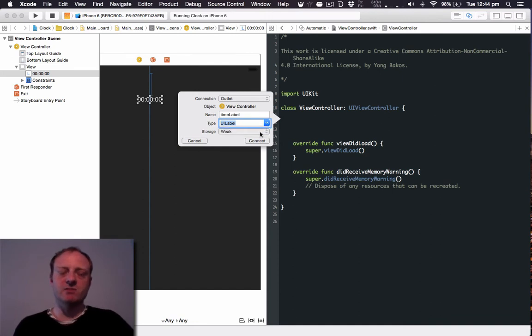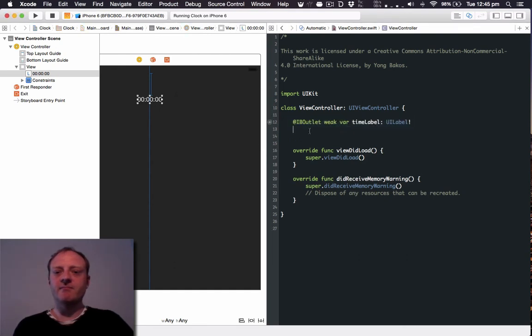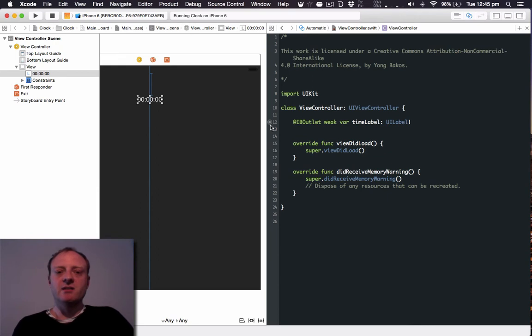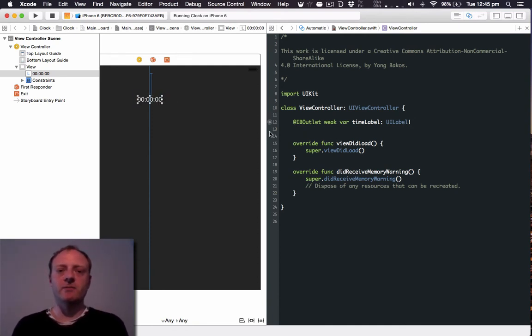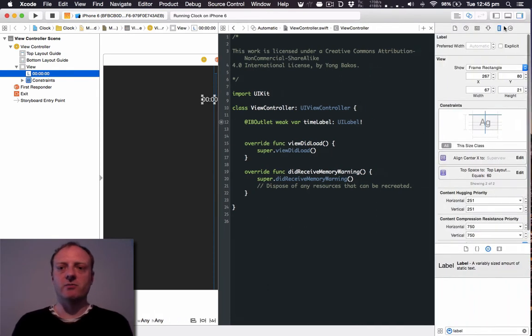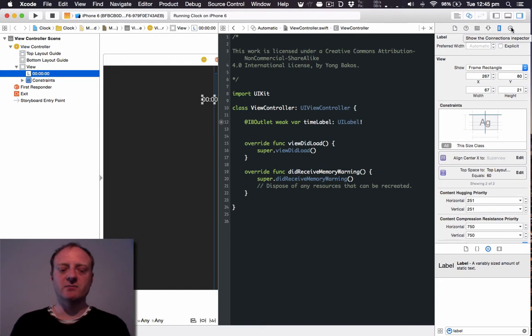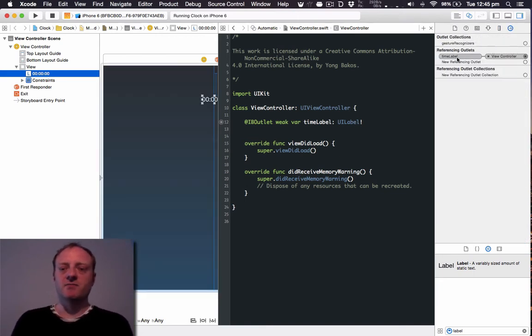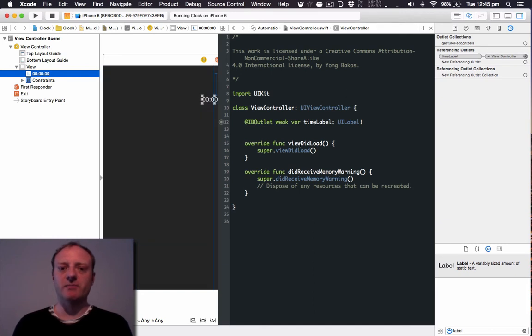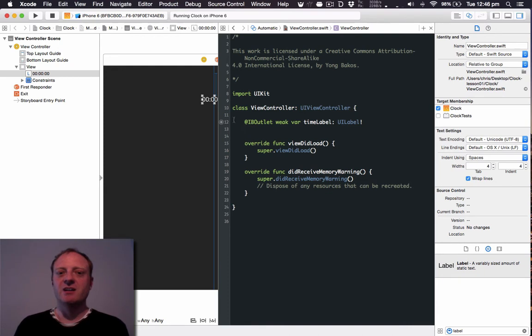Now it is a label so the type is correct and you generally always want them to be weak. Fantastic. Now you can see this little blue circle here. This circle has a dot in the middle which means it is correctly connected. And when you hover the mouse over it you can see on the left how it highlights the appropriate view. Also if we reopen the utilities on the right and go to the connections inspector, which you can view by Alt Command 6 or clicking here, you can see that this label has a referencing outlet through to the view controller called timeLabel. So that text timeLabel matches the name of that instance variable there.